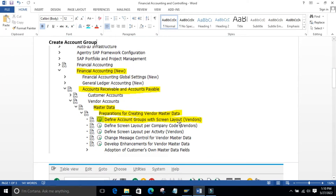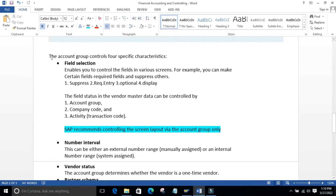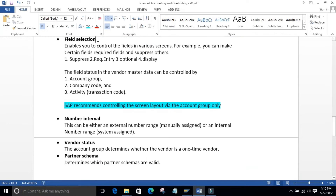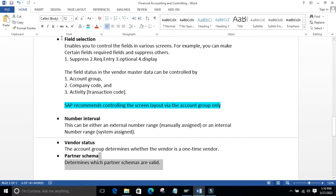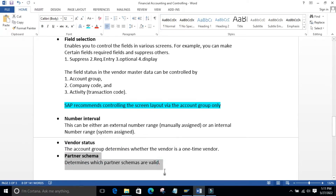Now I will move on to the controlling functions of this vendor account group. The vendor account group mainly has four specific characteristics: field selection, number interval, vendor status, and partner schema. In this video we will cover field selection and number intervals. Partner schema requires separate configuration and will be covered in a separate video.